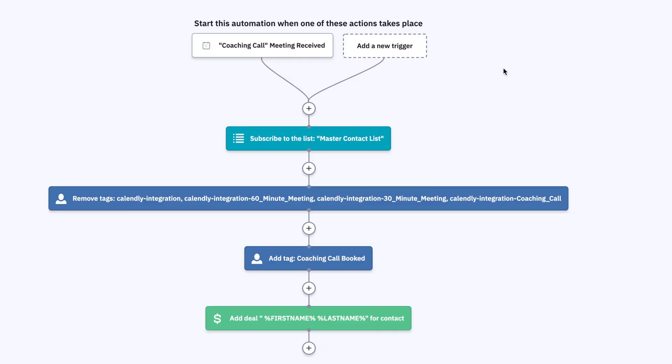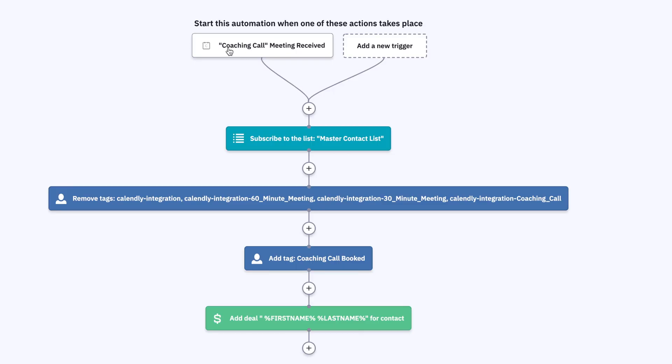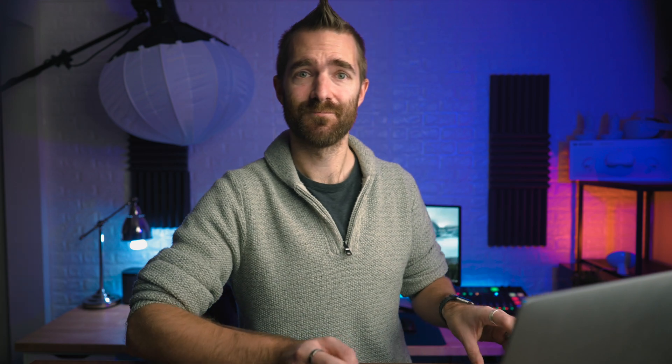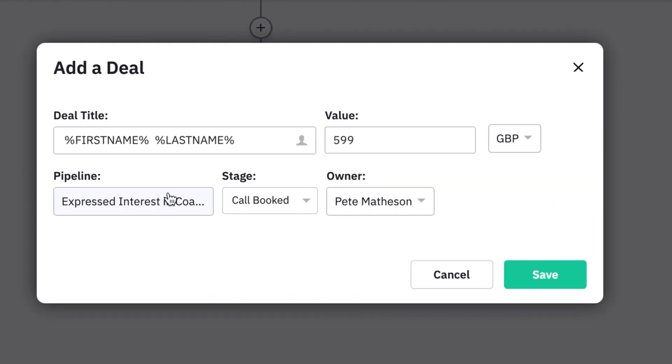First up is new leads. I use Calendly to book all of my initial calls with clients, so I'm triggering this lead when someone books a new phone call with me. As you can see in the meeting-received trigger at the top, what I do next is add them to my master contact list so I can email them. Then I do a few miscellaneous things — removing some Calendly tags from when I was renaming calendar appointments. After that, I add a tag to say that I've booked a coaching call, and then I create a deal for that contact with basic top-level info, placed in my coaching pipeline with a preset value of £599 per month.